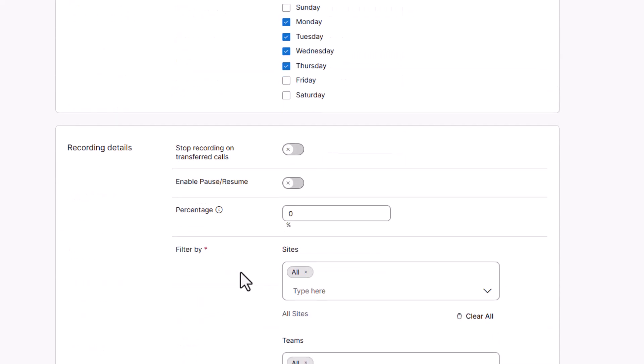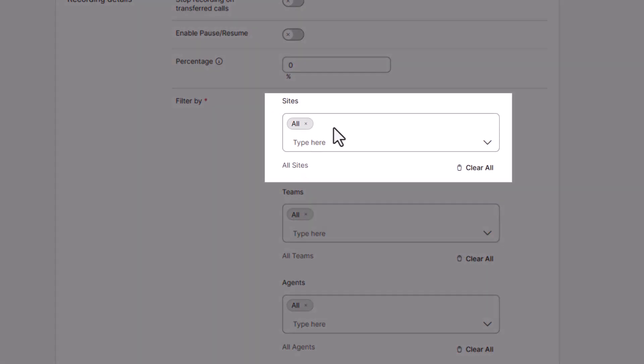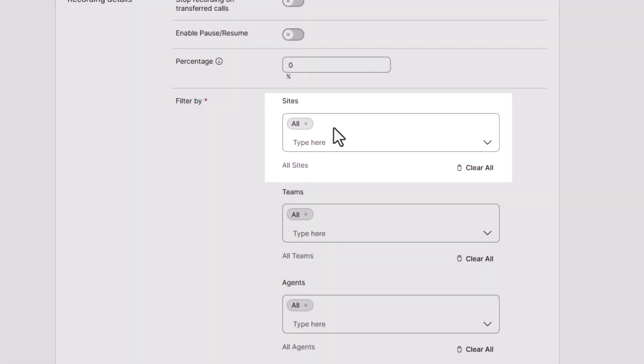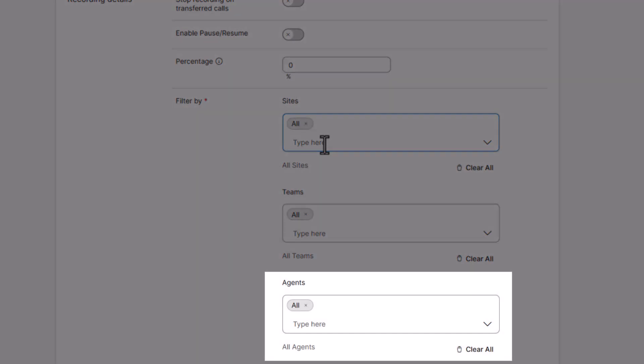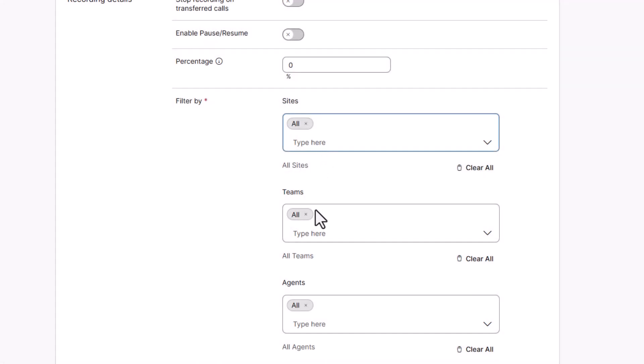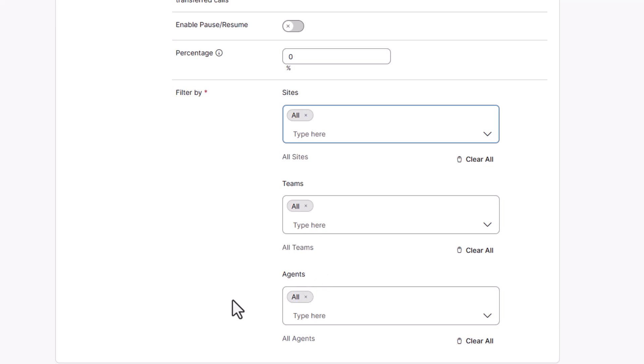You can add details such as the ability to stop recording on transferred calls, enable pause and resume, filter between different sites, teams, and specific agents. You can also specify what percentage of the calls you want recorded.